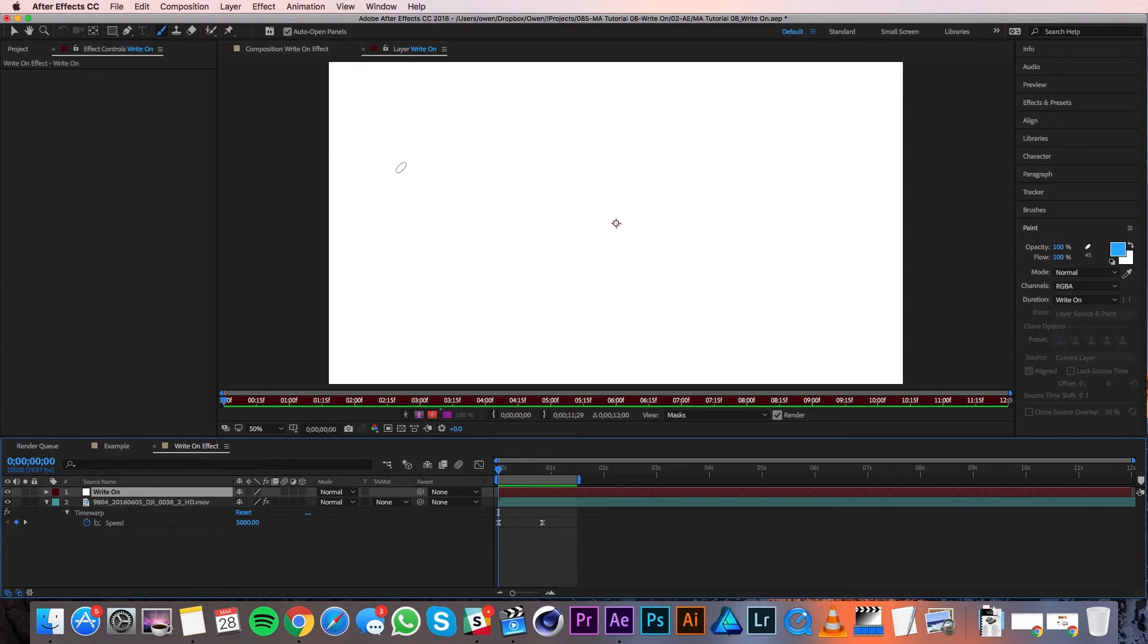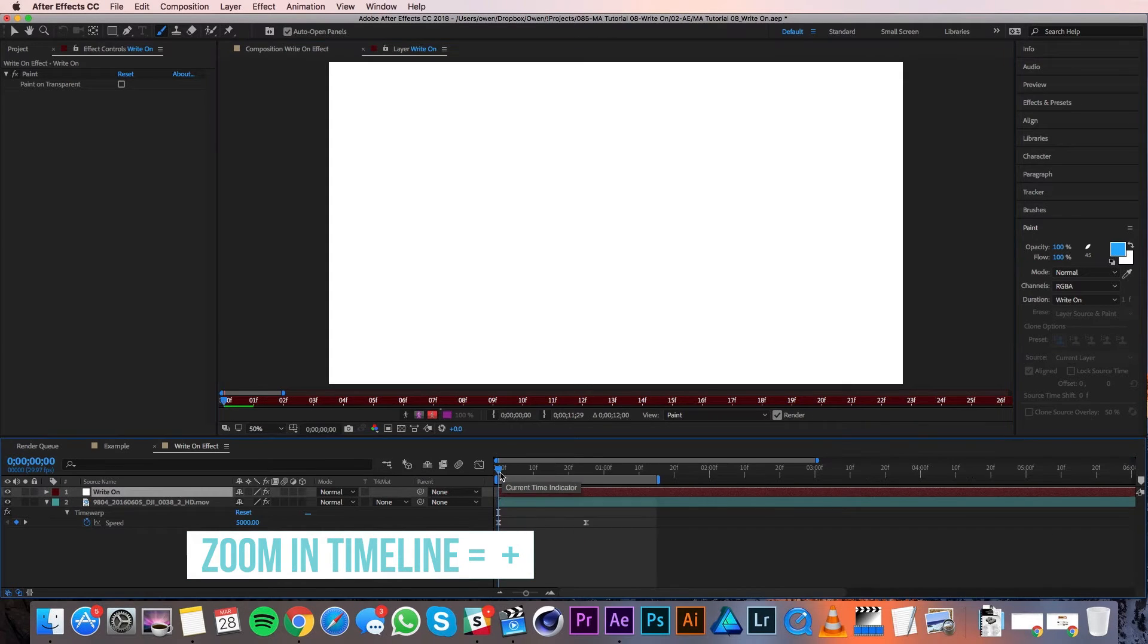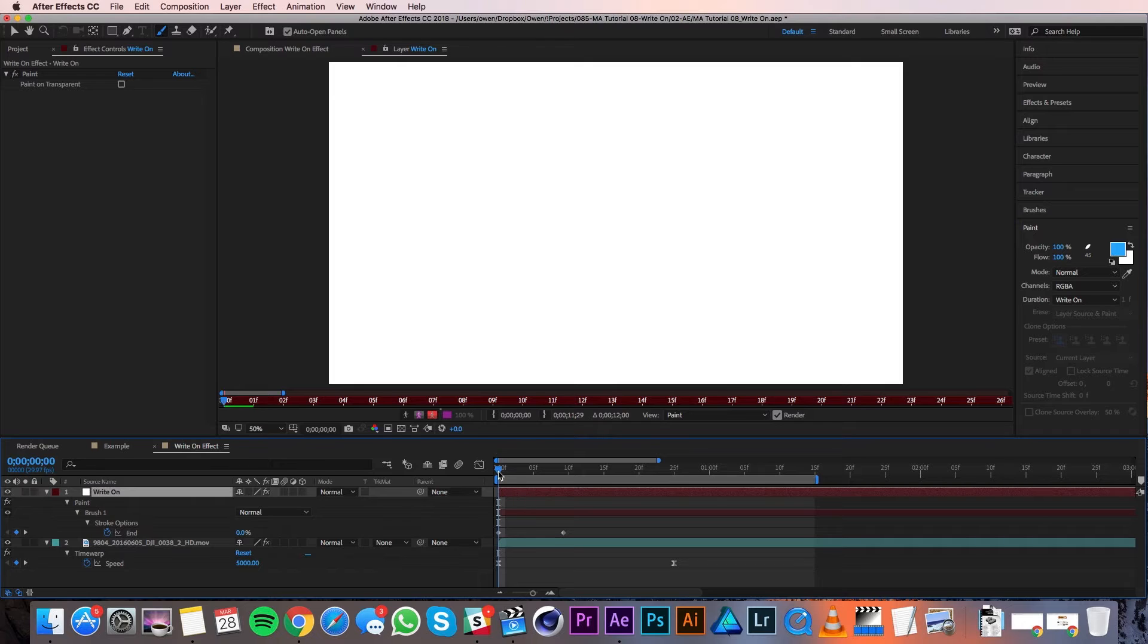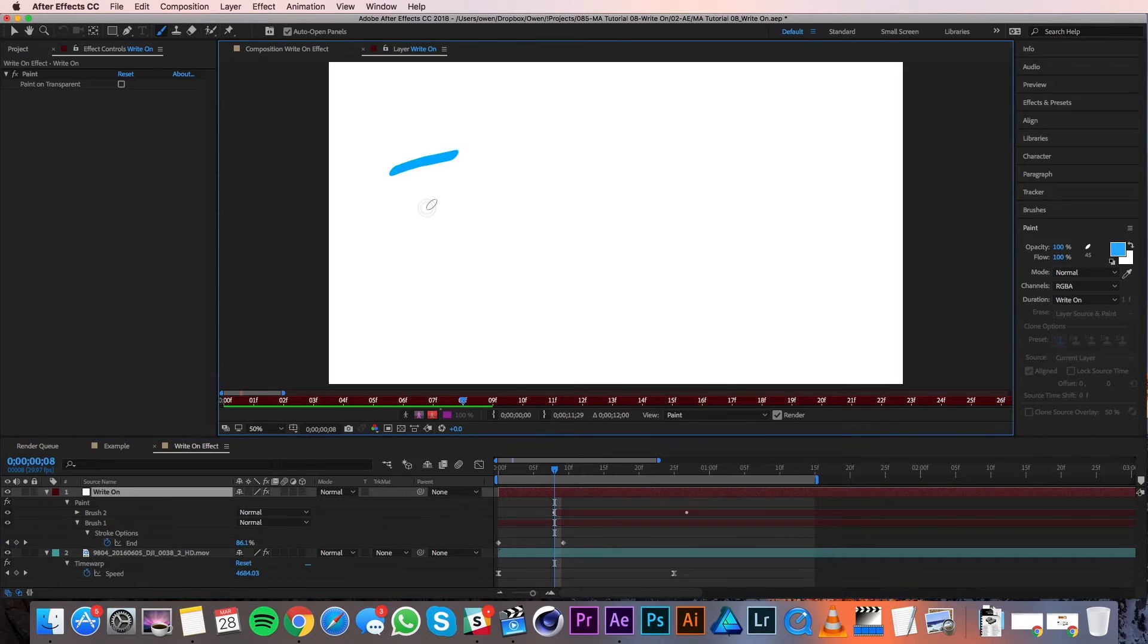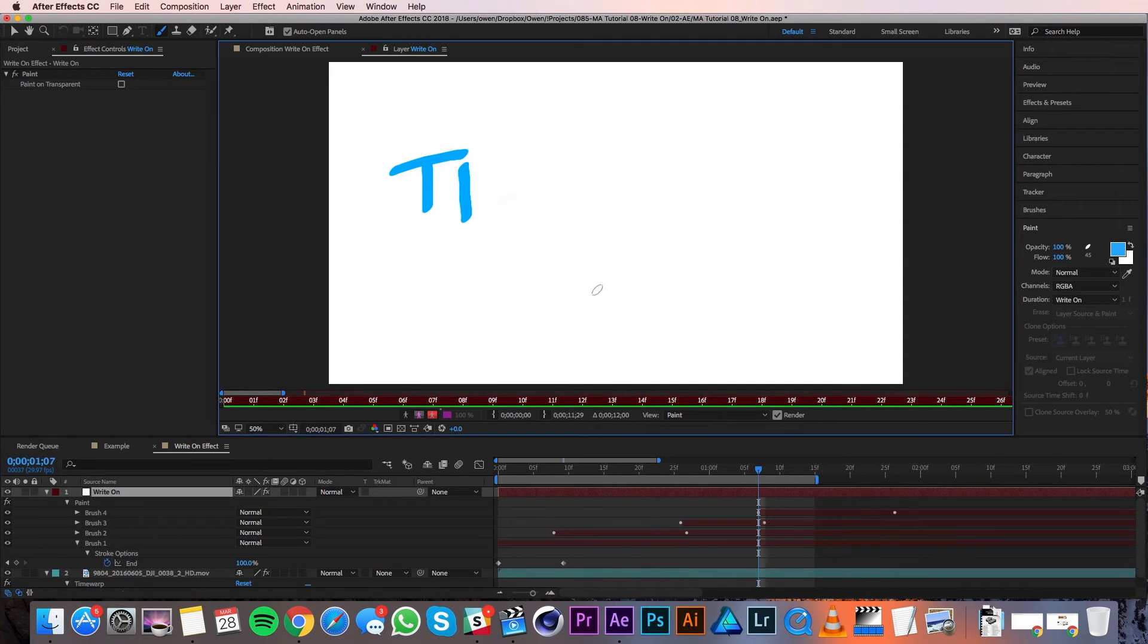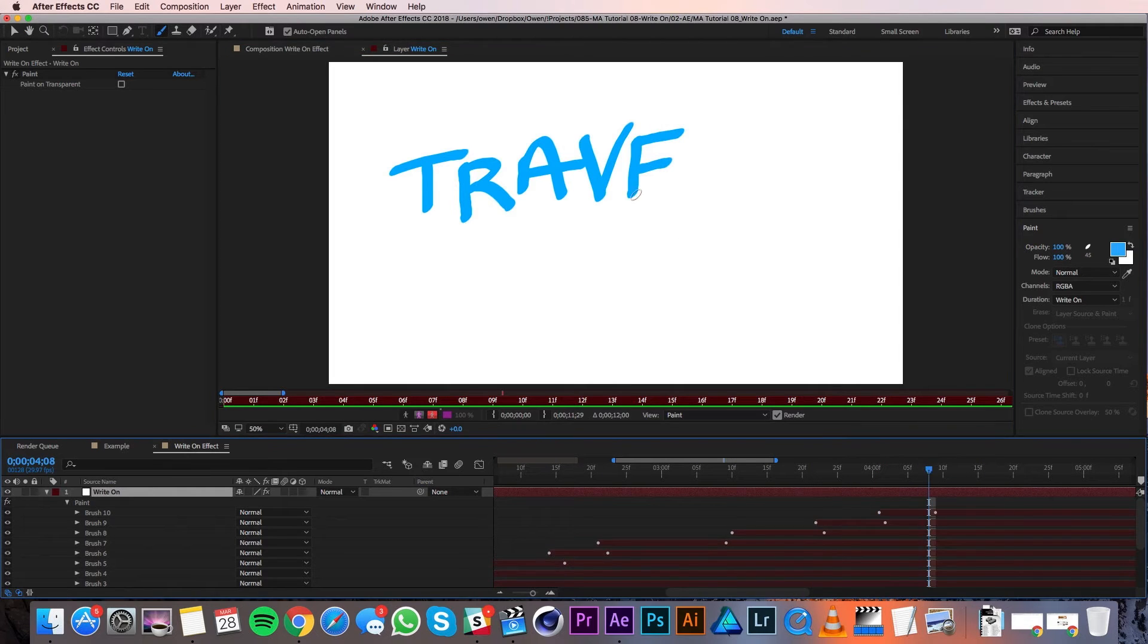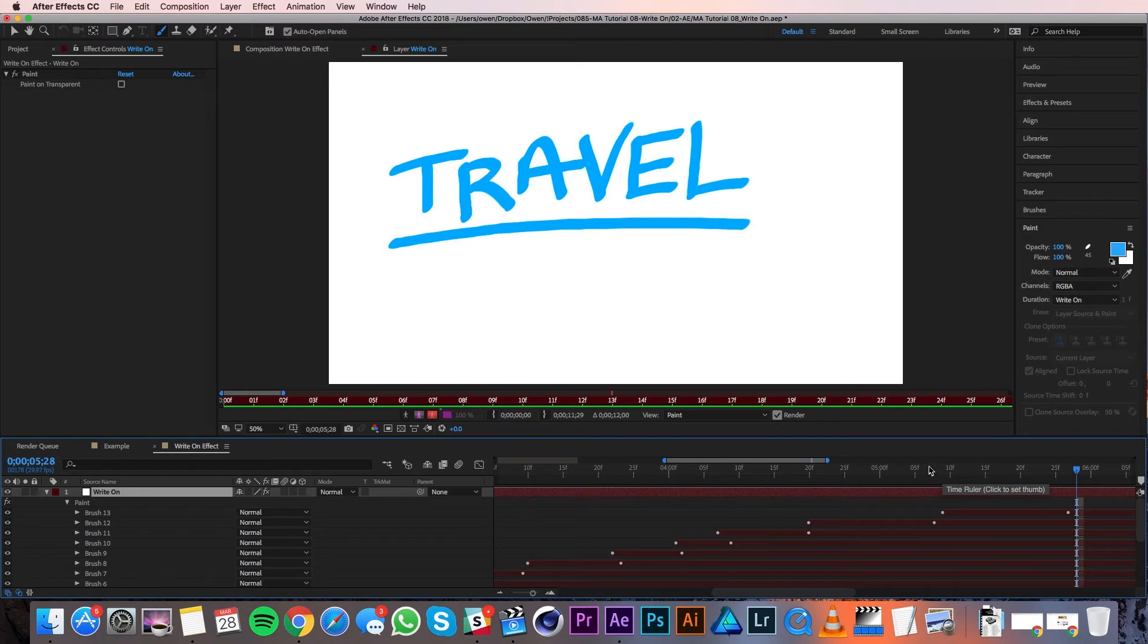I'll start by doing the top of the T, and then I'm going to zoom into my timeline with plus. And if I pull up my keyframes on my write-on layer with U, you'll see that I've got the keyframes for that first bit. So I'll move my playhead just a little before it ends, and then I'll draw the bottom part of the T. You'll see that it creates a new brush and it's got keyframes already. So I'll continue this process until I finish my word. Okay, so I've got my whole word written out now and I'm happy with the way it looks.